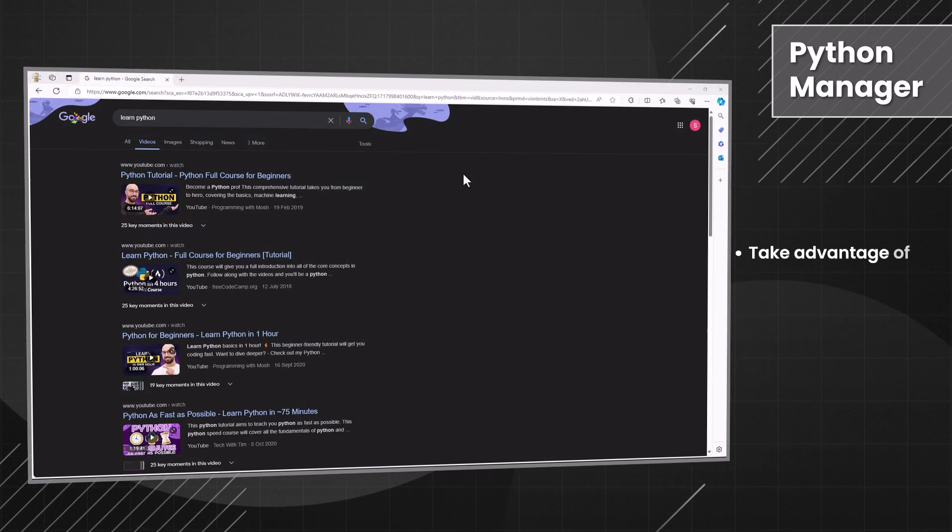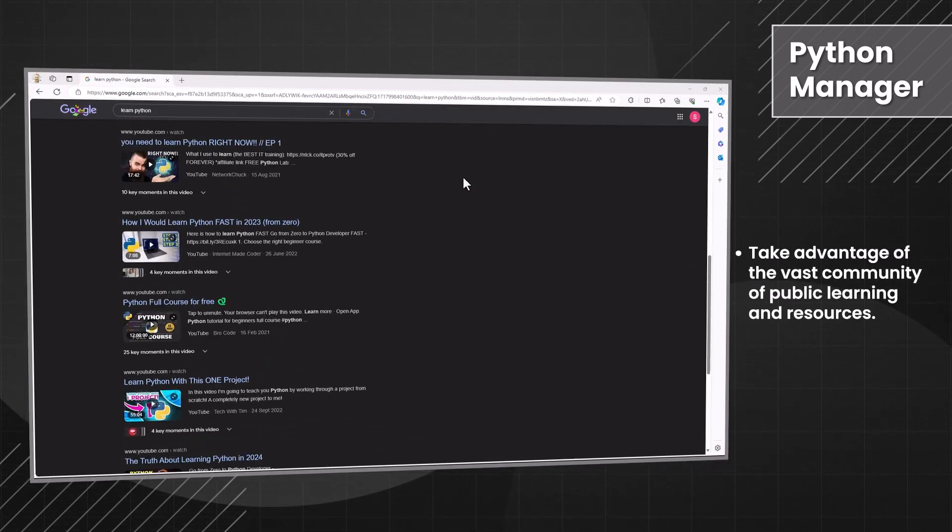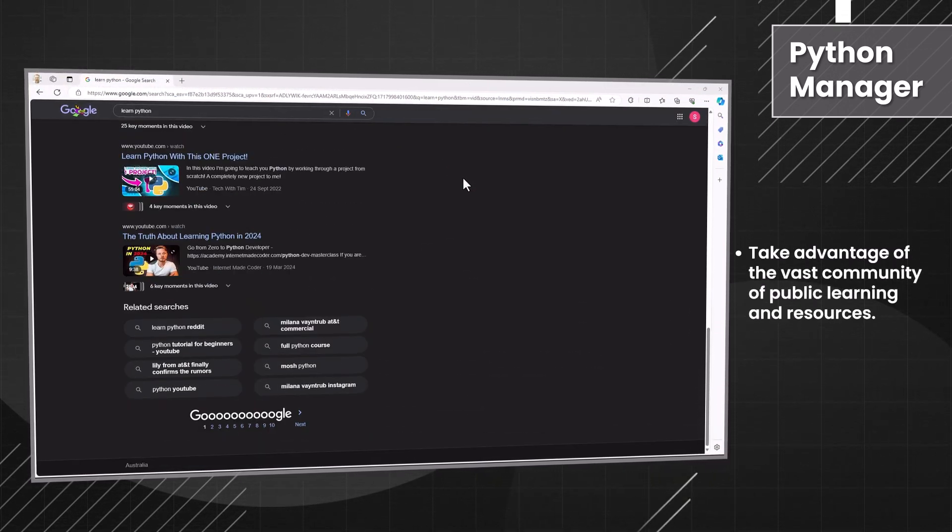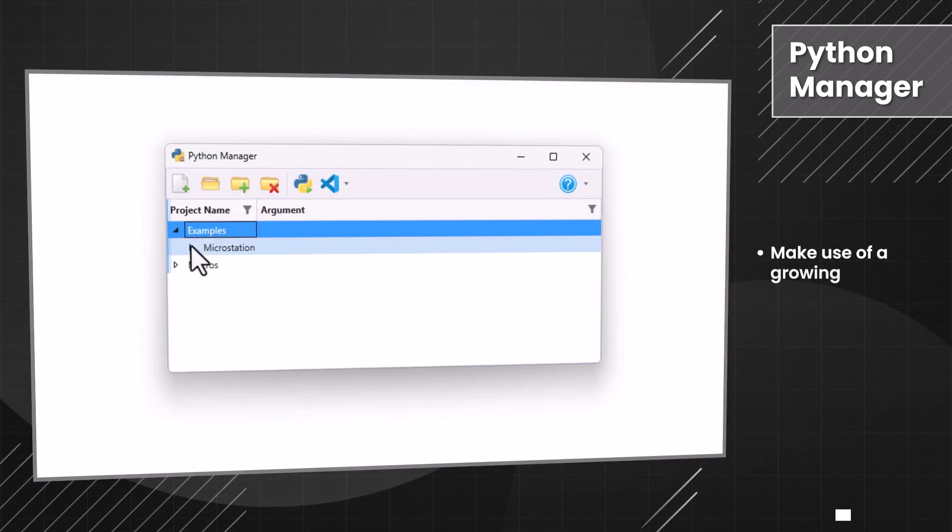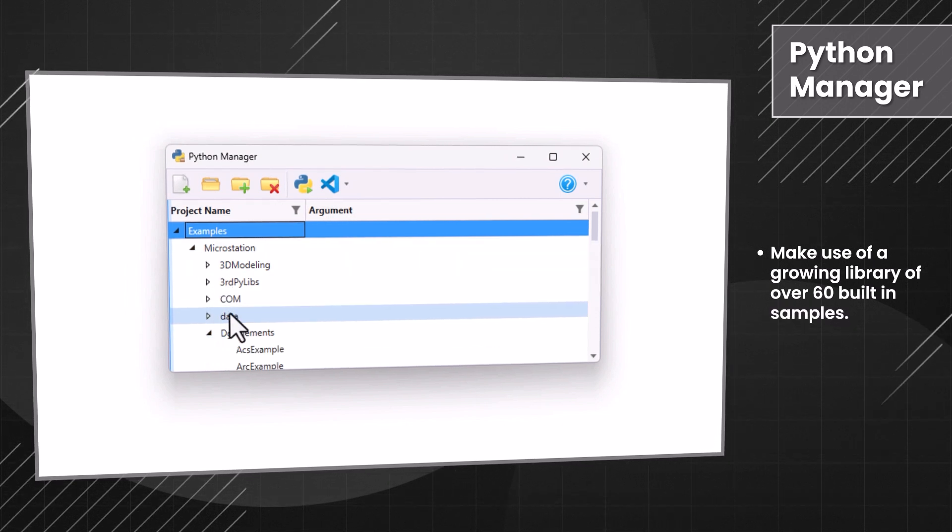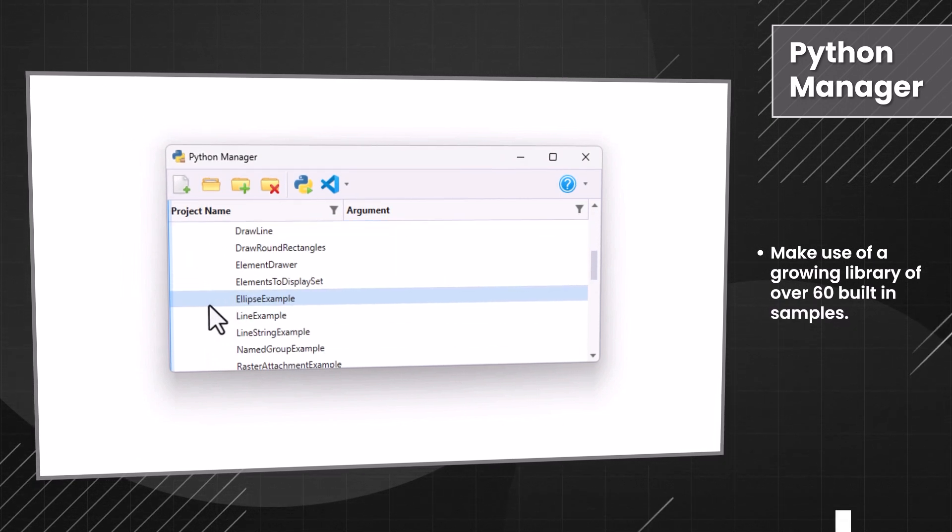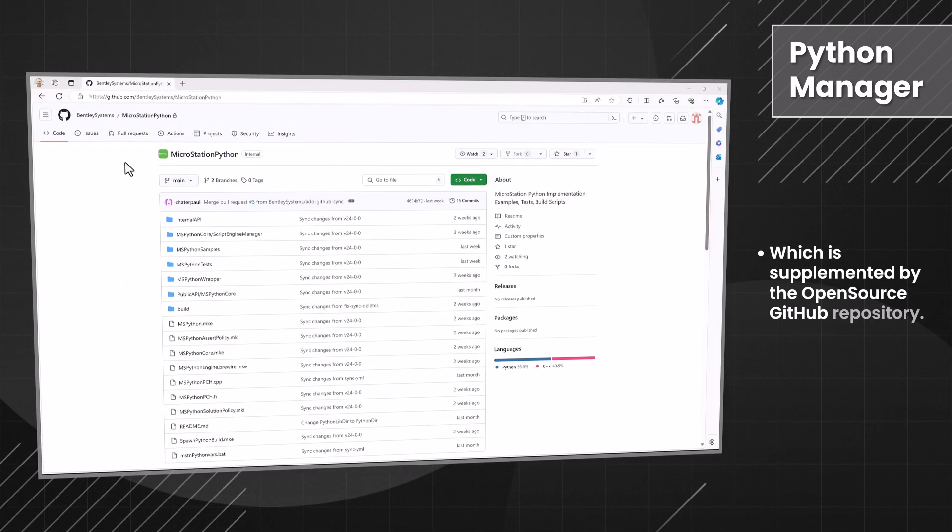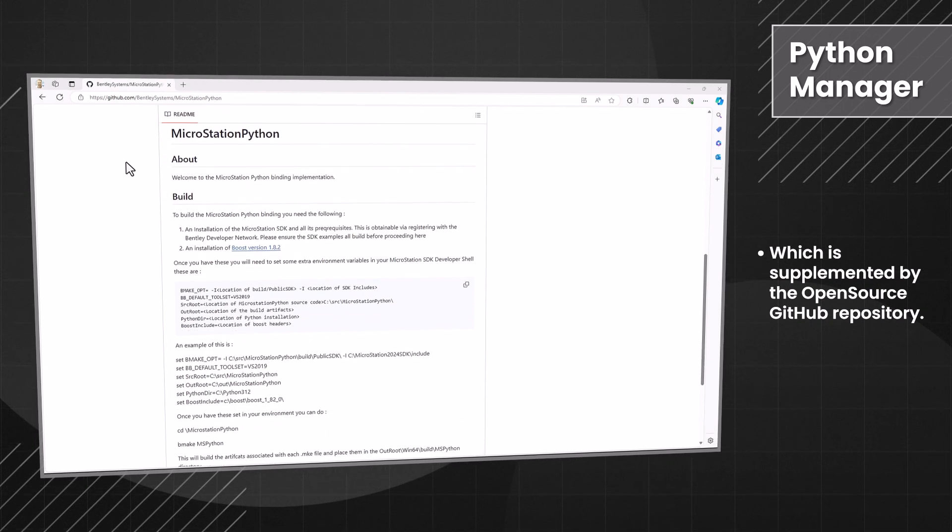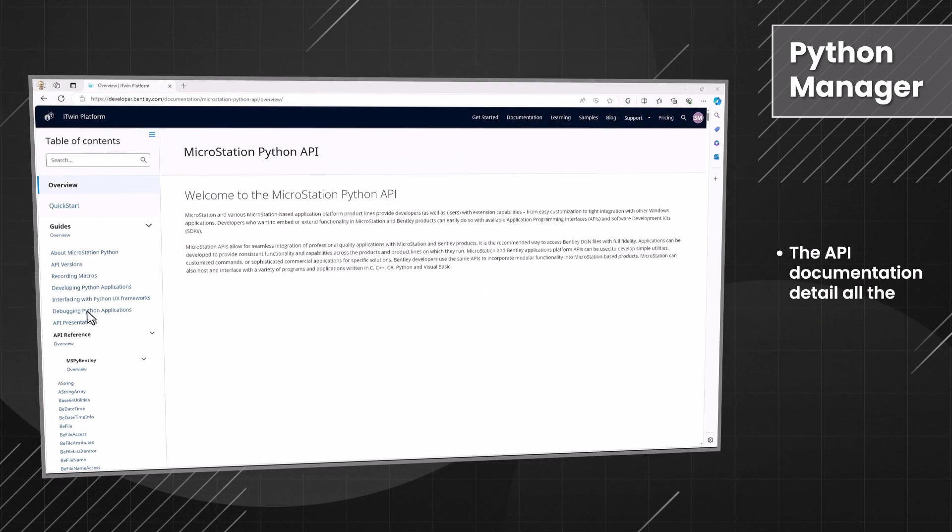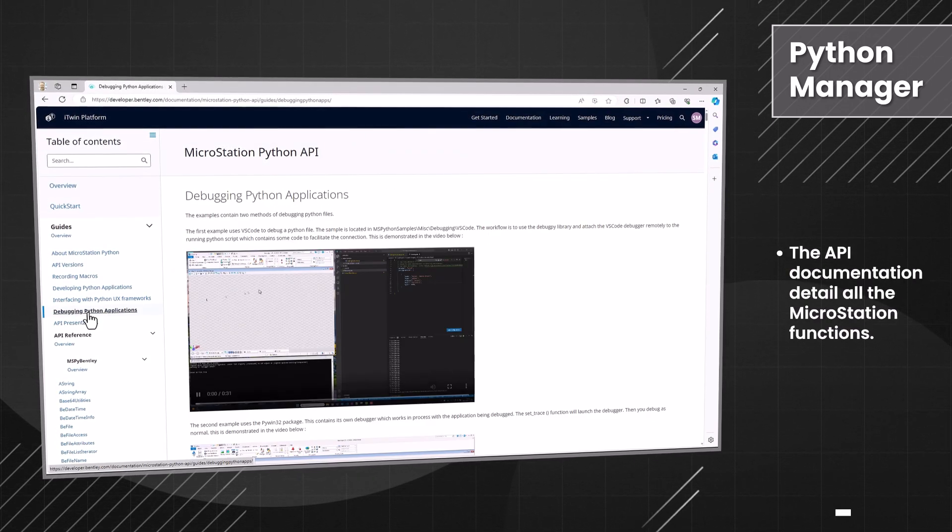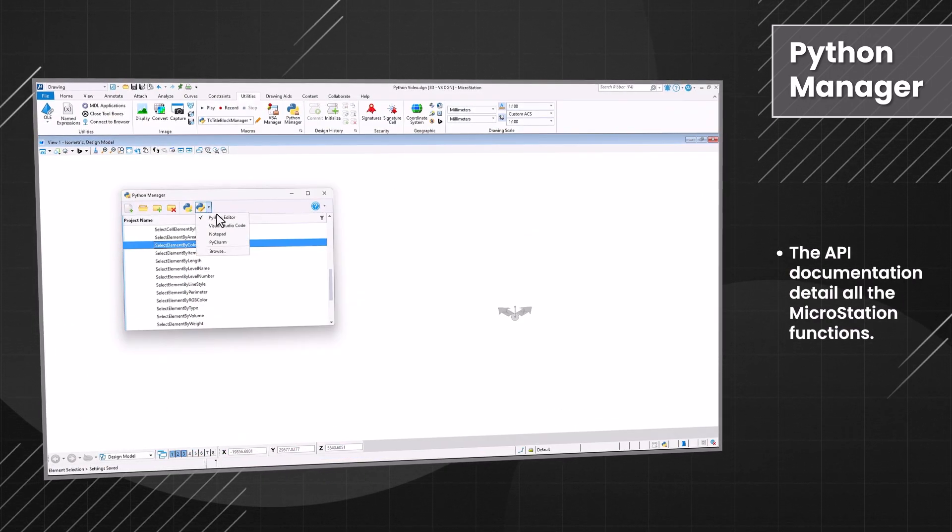Take advantage of the vast community of public learning and resources. Make use of a growing library of over 60 built-in samples, which is supplemented by the open-source GitHub repository.